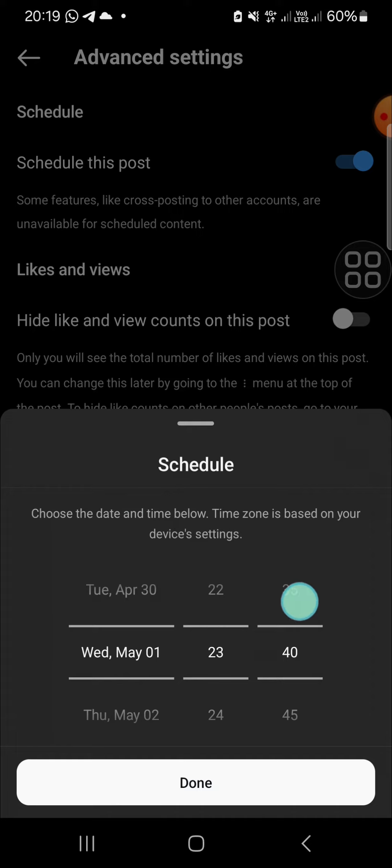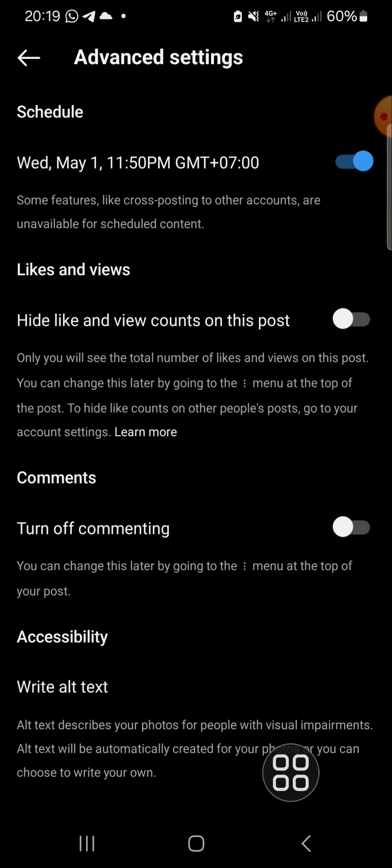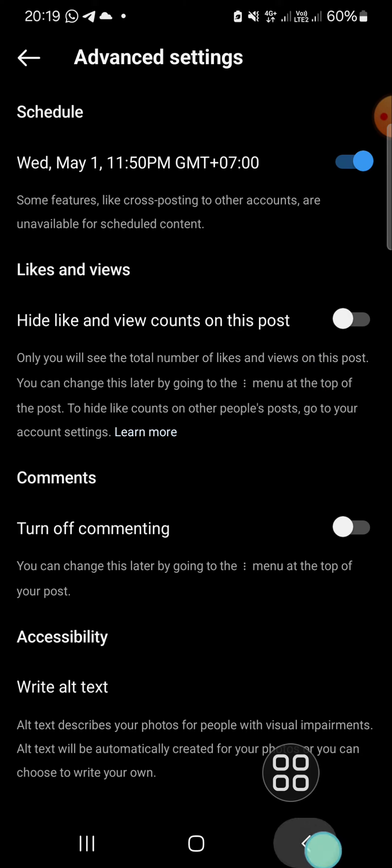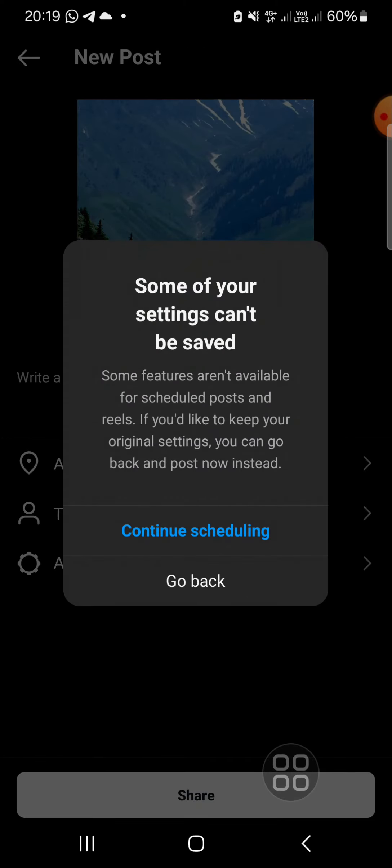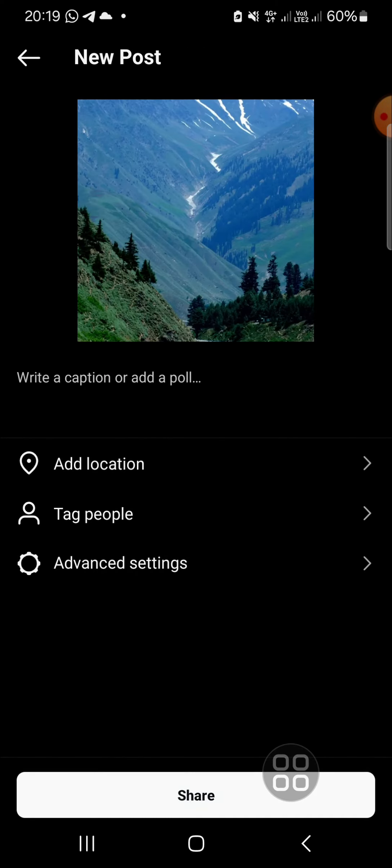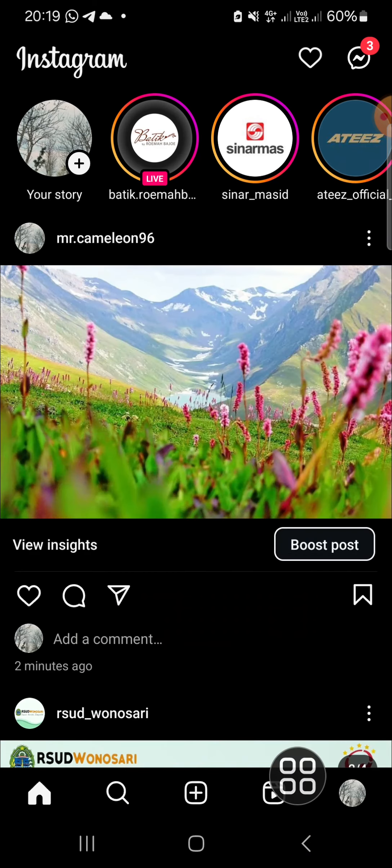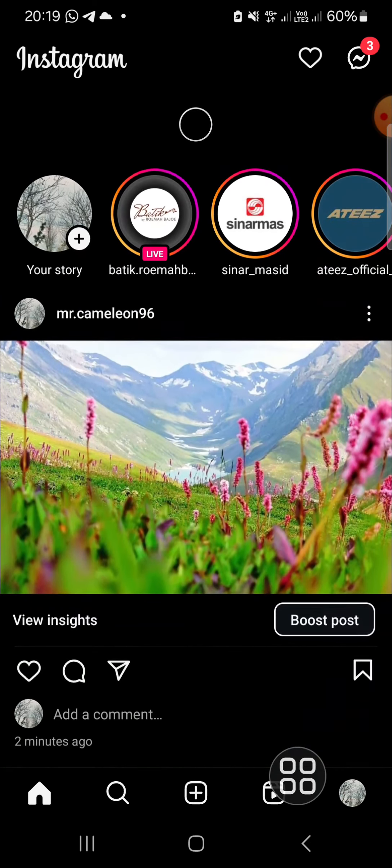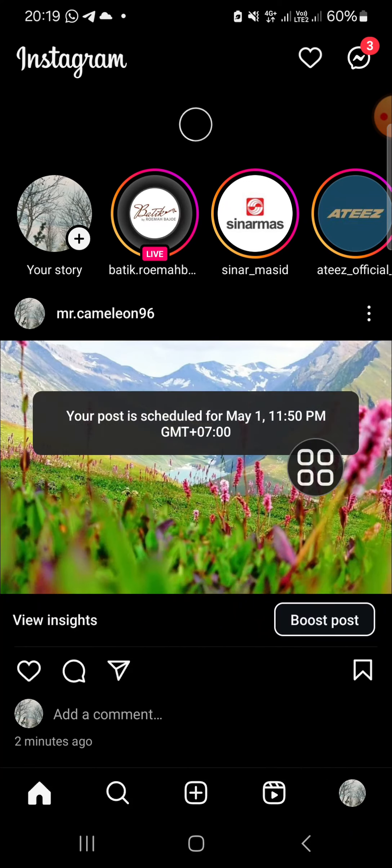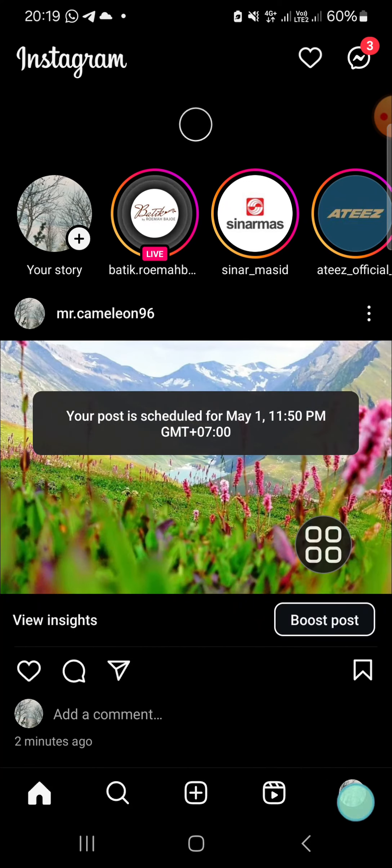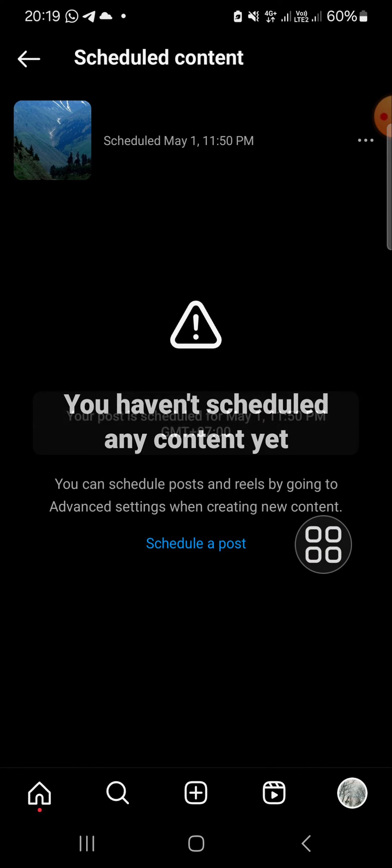Then we can click on done. Okay, and now it's done. Then I'm going to go back and click on share. Okay, and now the post has been scheduled and I'm going to check it.